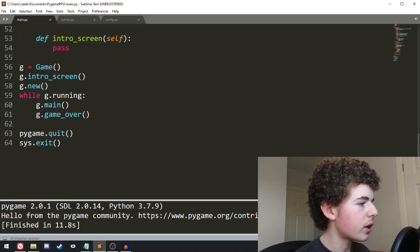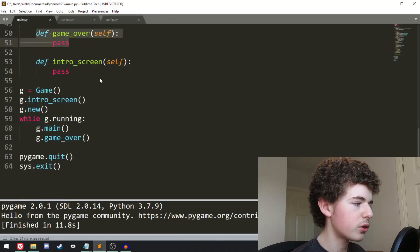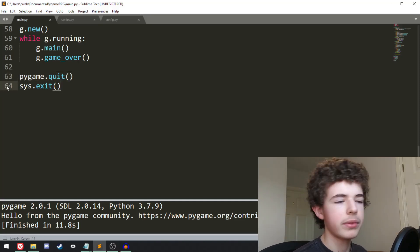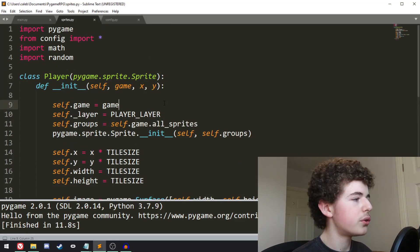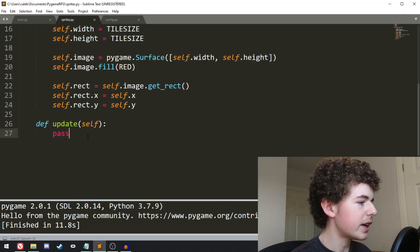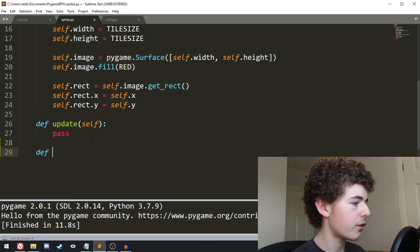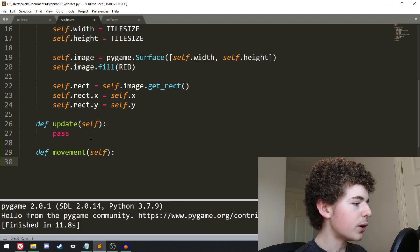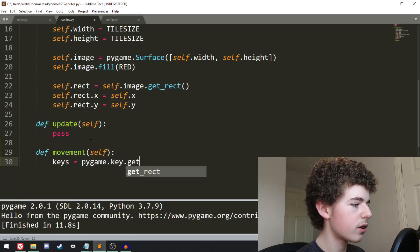And when we stop running, we'll call the game over method, which doesn't have anything in it at the moment, so we just skip that. Then we quit the game and quit the python program. Now what we want to do is we want to start adding movement to our player class. I think it will be best to create a separate method called movement. So we can do define movement, and it's going to need self. And then we'll create a variable called keys.